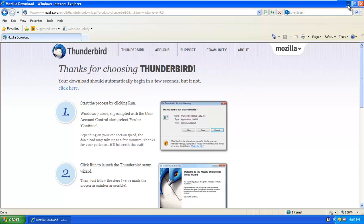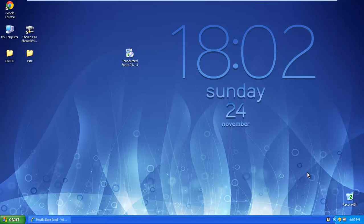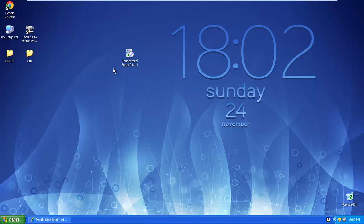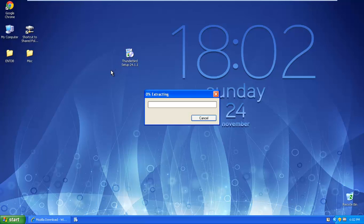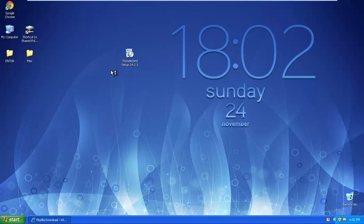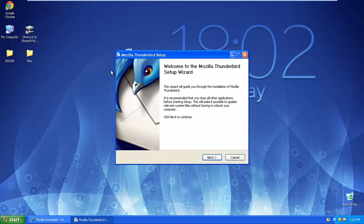Alright, good. So I've got the setup already on my desktop, as you can see. So I'm just going to double click on it.